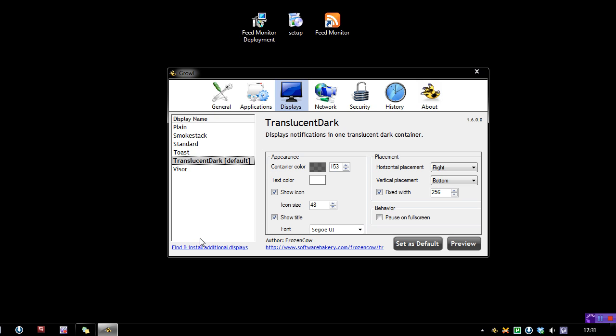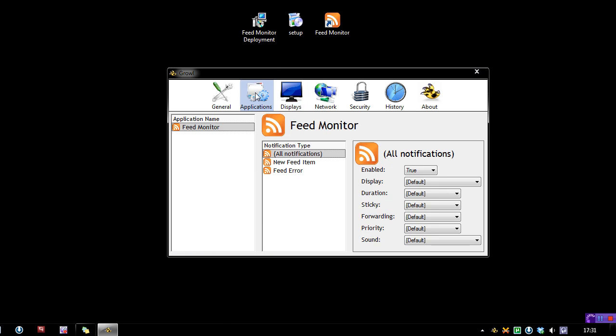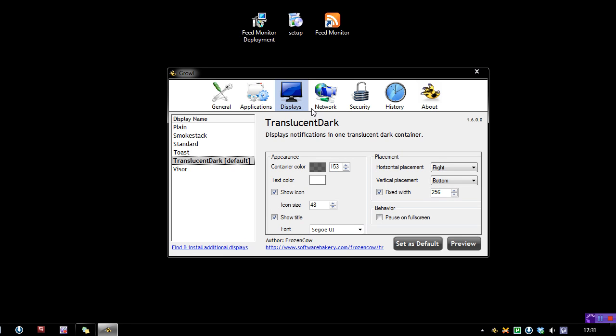And I've noticed that it has find and install additional displays, yet it doesn't on this page have find and install applications. So that is another thing I'd like to see, maybe a bit of feedback there for the people at Growl.